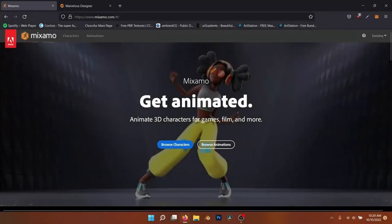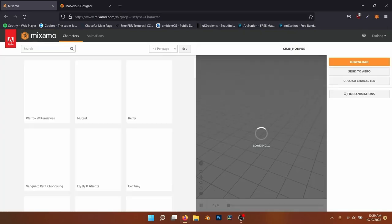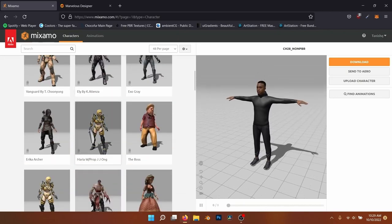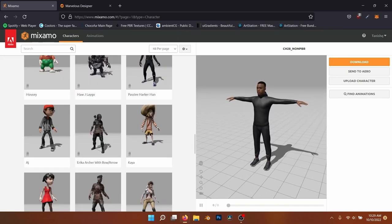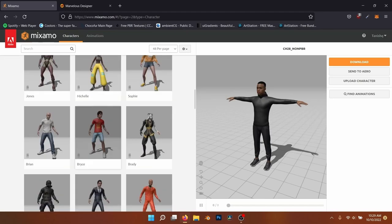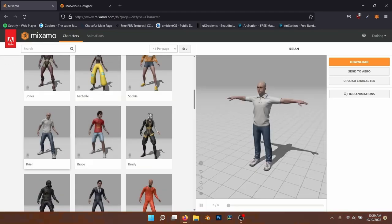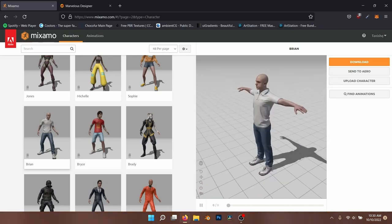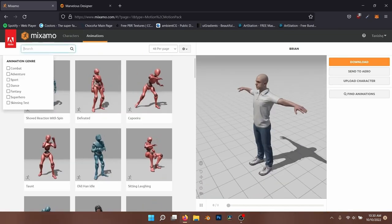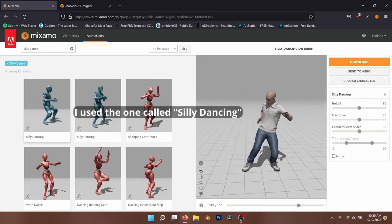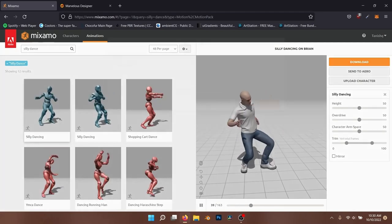We'll get our character and animation from Mixamo. It's free to use and has many different characters, poses, animations and allows you to create a basic rig for your own characters. I used a different character for my video but for this tutorial I'll use one of these characters. Once you've selected a character that you like, we can go to the Animations tab and select an animation. I'll use the same animation that I had in my video but you're free to choose a different one.